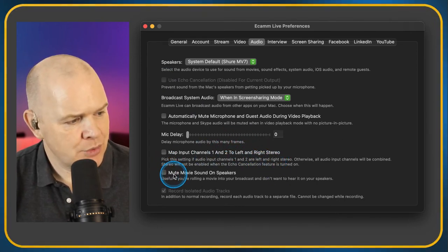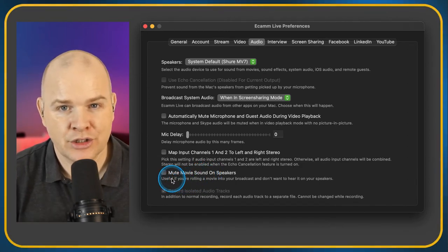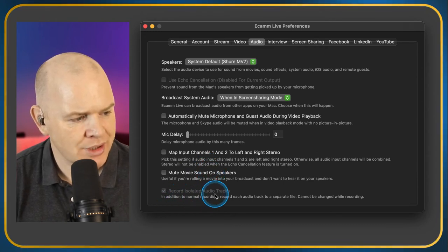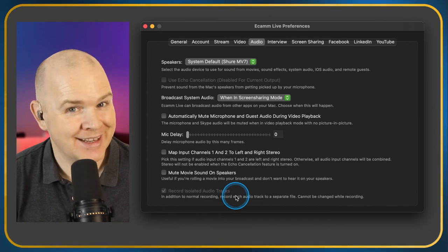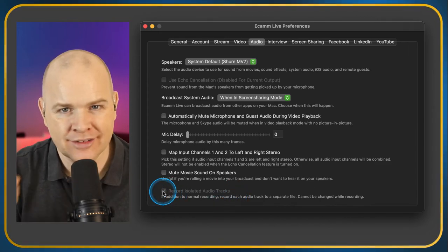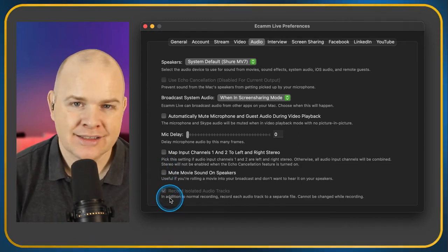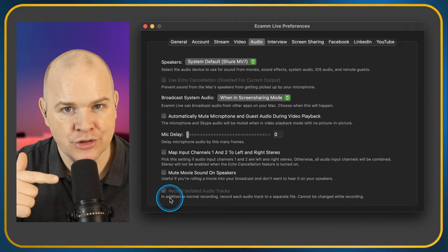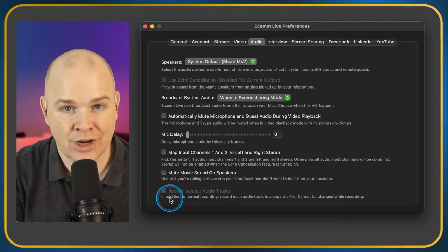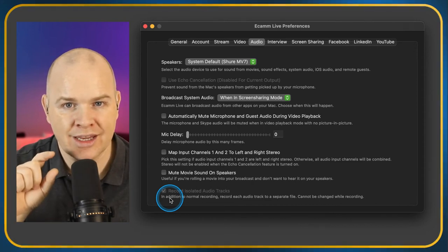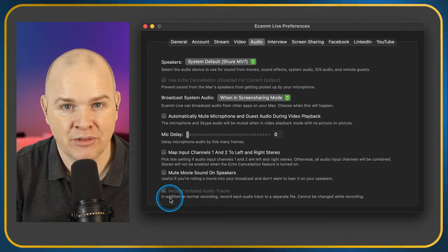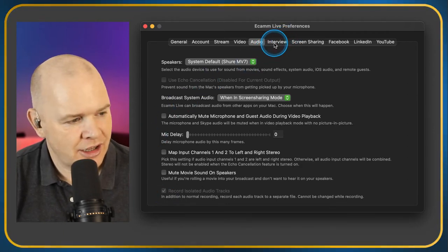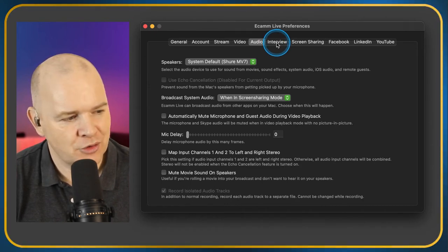Mute Movie Sound on Speakers — if you're playing a movie with speakers, it will mute it there. Not relevant if you're using in-ear monitors. Record Isolated Audio Tracks — some people don't know this, but instead of just getting a video file output, you can also have Ecamm Live export the audio tracks separately: the microphone as one track, movie soundtrack and other sounds as individual tracks. So if you just want the mic audio without background sound effects, that's the way to do it. I'd need to make a separate video about that because it's a great feature.